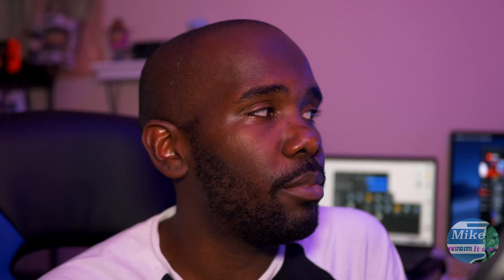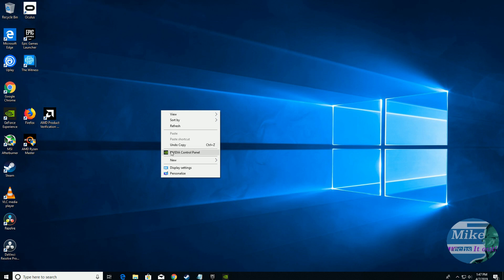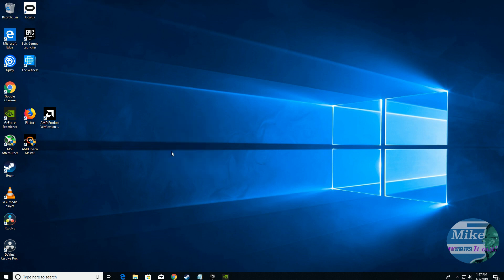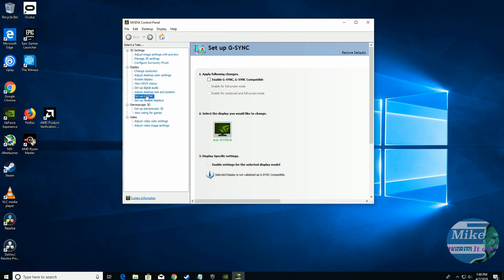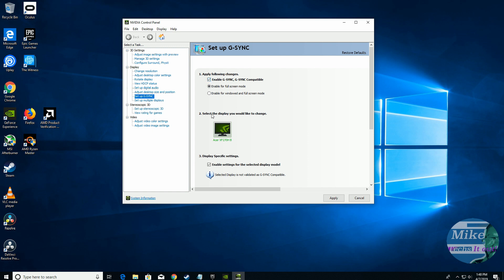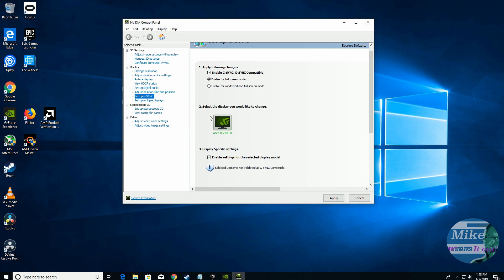The first thing we're going to do is right-click an empty spot on the desktop and select NVIDIA Control Panel. Then from the left, go ahead and select Setup G-Sync. Mine's already up there because I've already tinkered with this a few times. Then you just want to click Enable G-Sync. That's up to you if you want to enable it just for full screen, or for windowed and full screen — I just leave mine for full screen only.